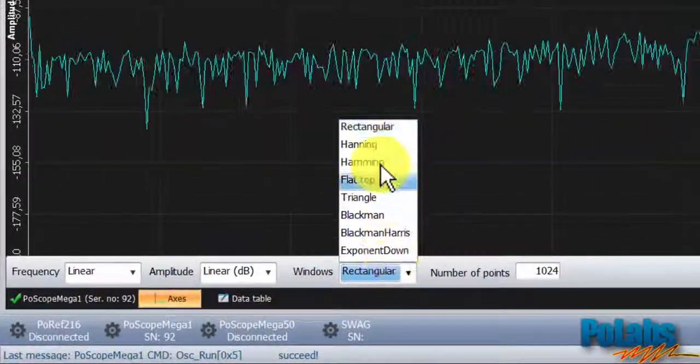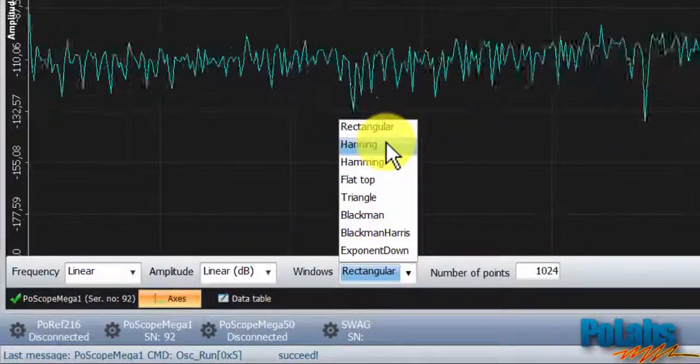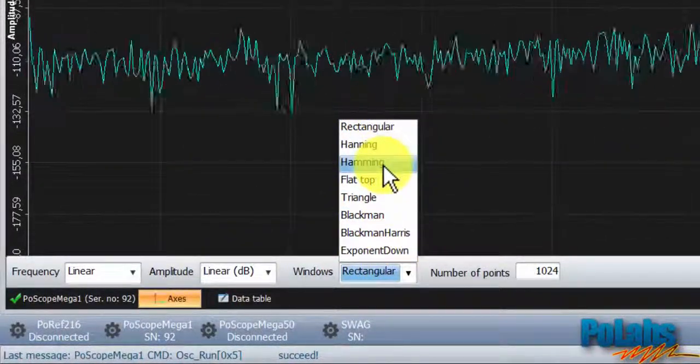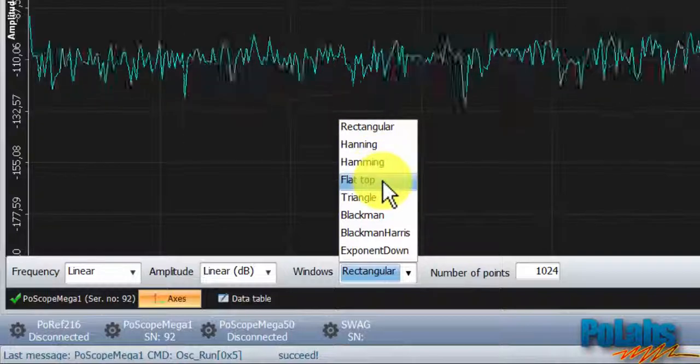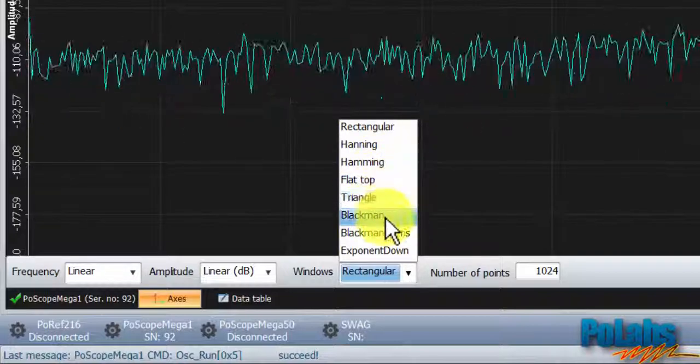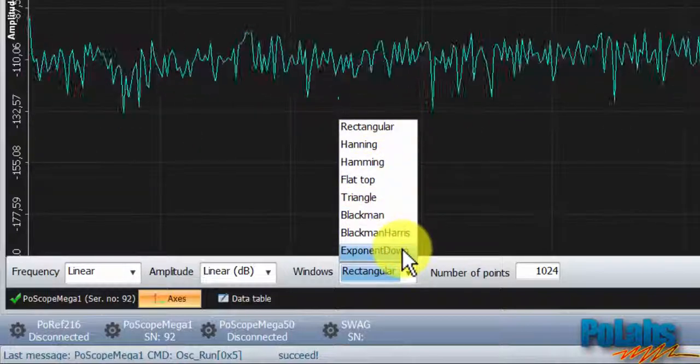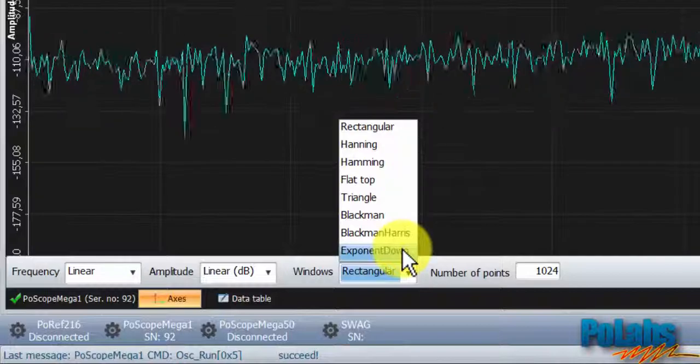There are eight window functions available: Rectangular, Hanning, Hamming, Flat Top, Triangle, Blackman, Blackman-Harris, and Exponent Down.